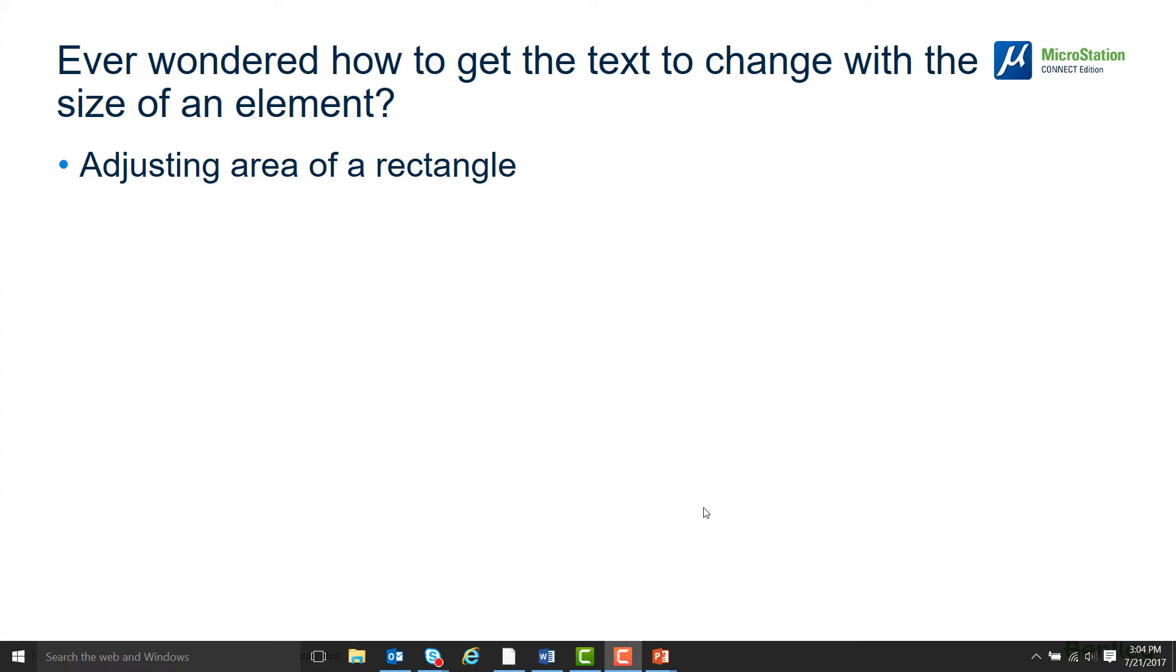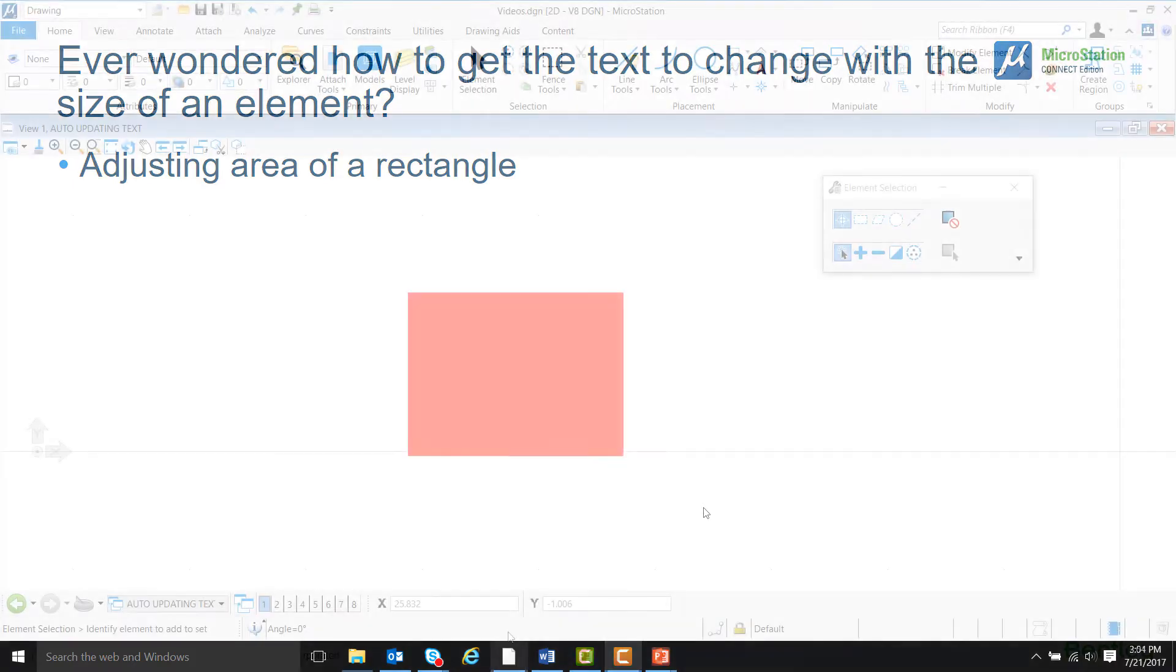In this video, we are going to display the area of a rectangle and see how the value of the text automatically updates itself as the size of the rectangle changes. In order to accomplish this, we will use text fields.